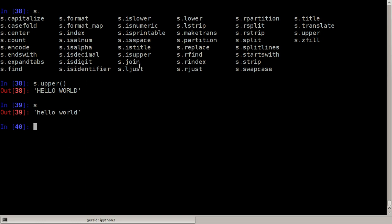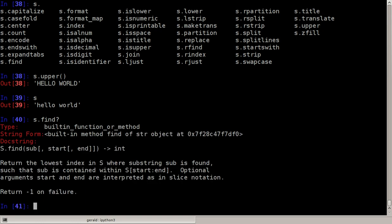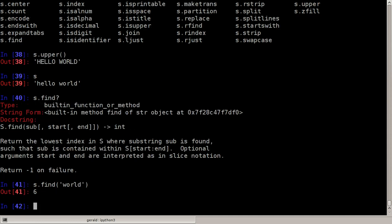Now if we don't know how to use such a function, we can use the help which comes in IPython. So I can say s dot find and the question mark at the end and IPython will show me return the lowest index in s where substring sub is found.